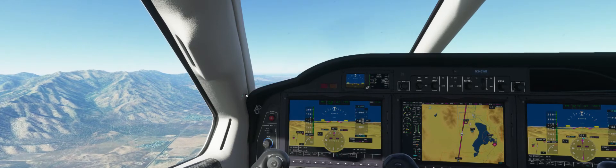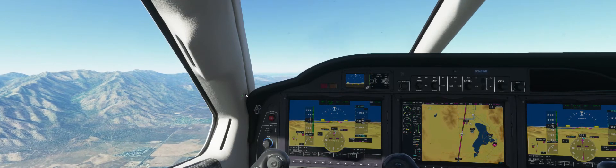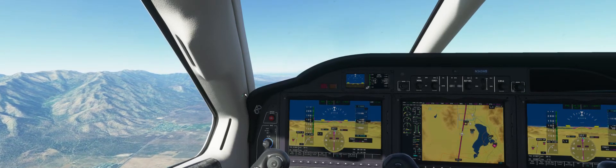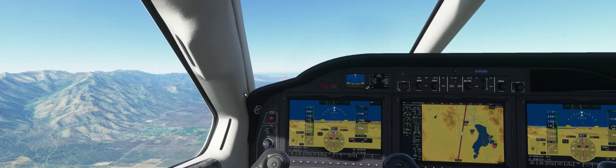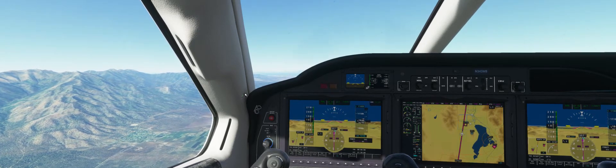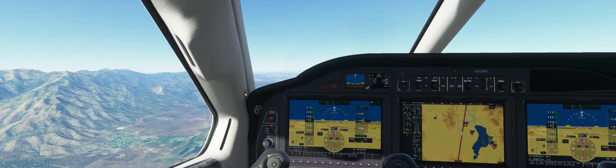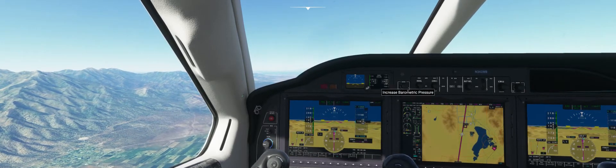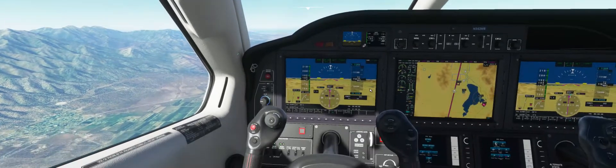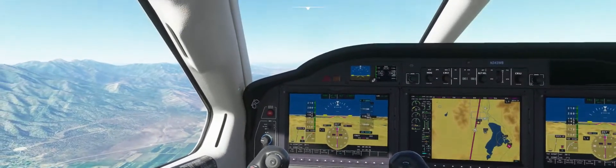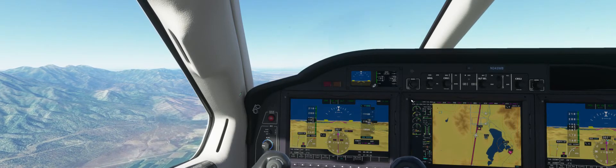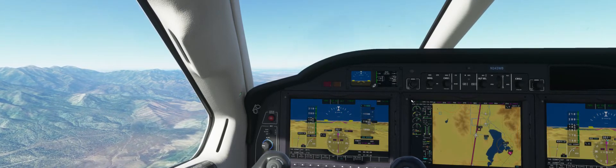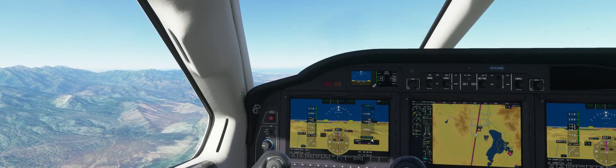We are level at 11,000 feet. November 3-4-3 Whiskey Bravo, contact Salt Lake Approach on 124.3. Salt Lake Approach, November 3-4-3 Whiskey Bravo with you at 11,000. Salt Lake Approach: continue as planned. The altimeter setting is 29.93 — we use inches of mercury in the States, while Europe and the rest of the world use QNH, which is just millibars. 29.93 would be roughly 1,013 millibars.